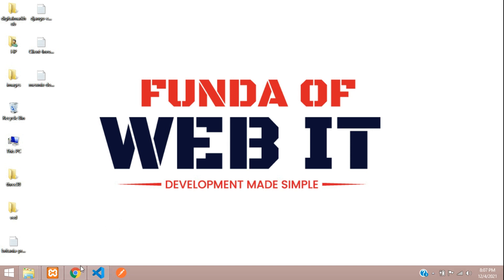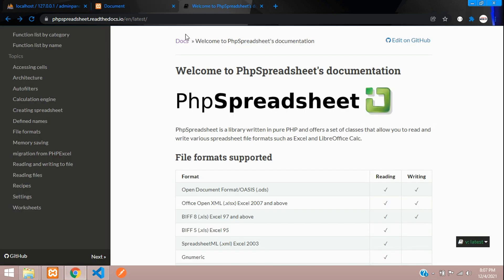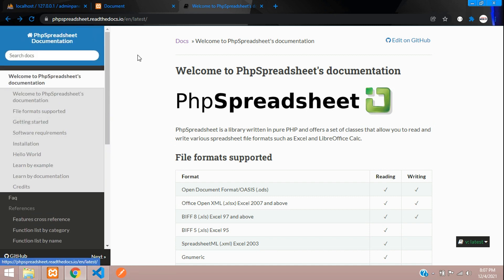Hey guys, welcome back. We are going to start with importing Excel data into our database in PHP. We are going to use a package named spreadsheet to import the Excel data into our database.